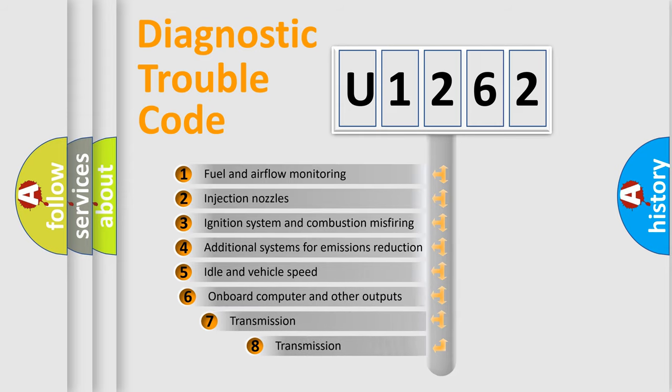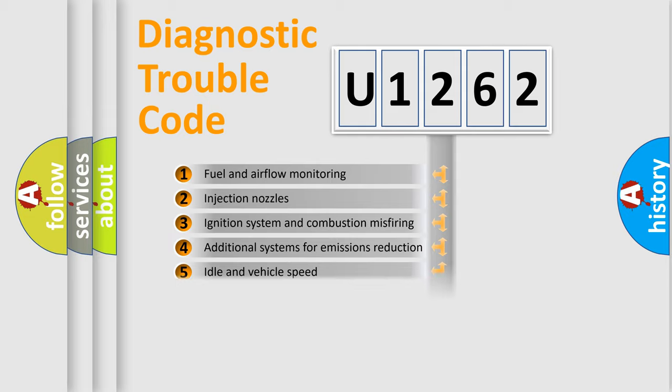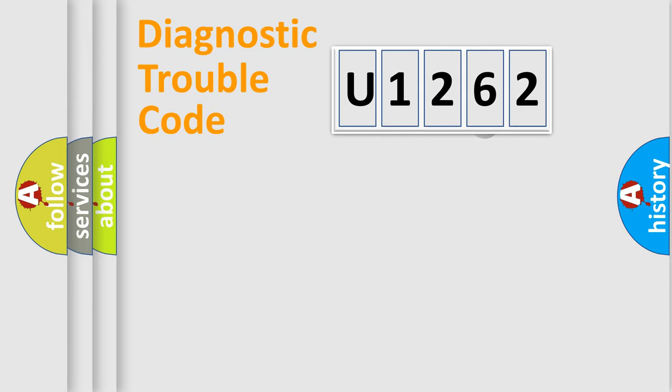The third character specifies a subset of errors. The distribution shown is valid only for the standardized DTC code.